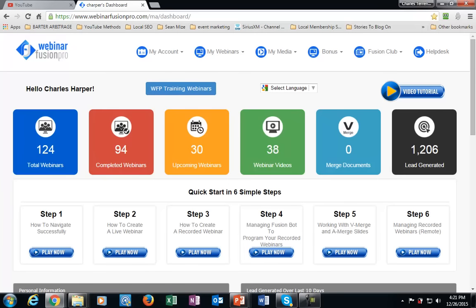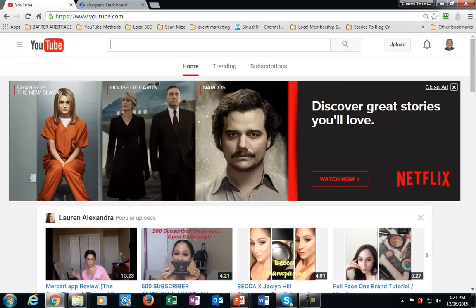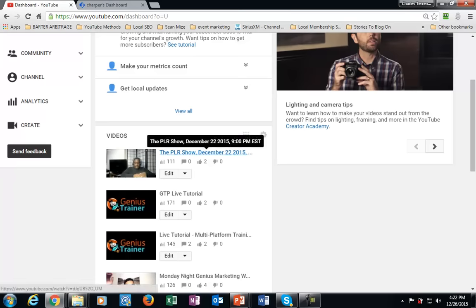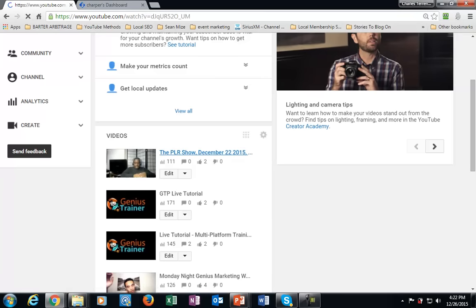I'm inside of Webinar Fusion Pro, but that's not necessarily where everything starts. As I said, everything is really going to start with you having a video. You can have a video that you've set up or that somebody else has done. Provided that if you're going to use somebody else's video, you do have their permission to use it and upload it to your channel. What you're going to do is make sure that video gets into your channel and that you upload it.